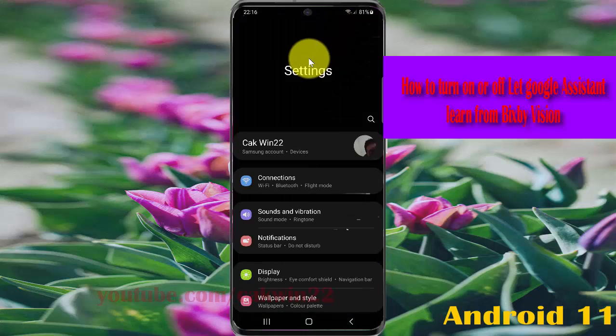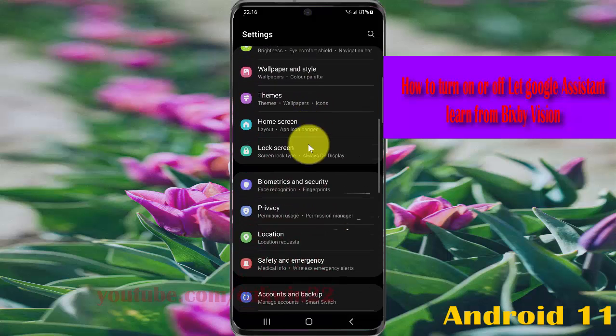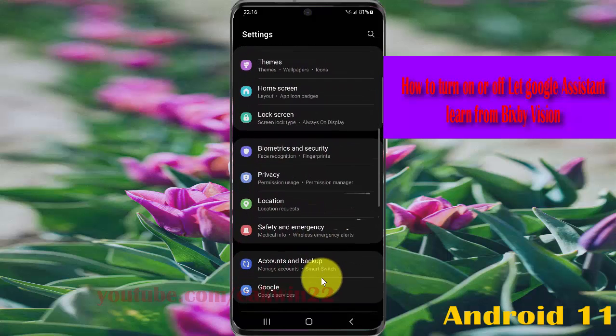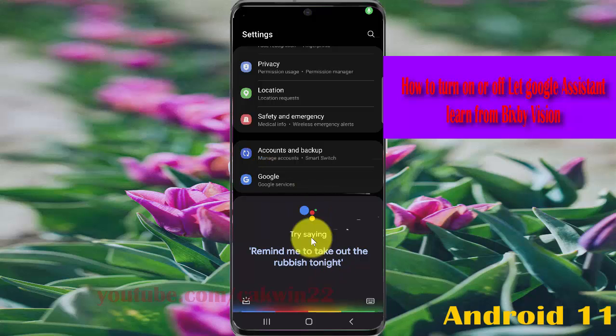Scroll down Settings screen, find Google, and then tap Google.